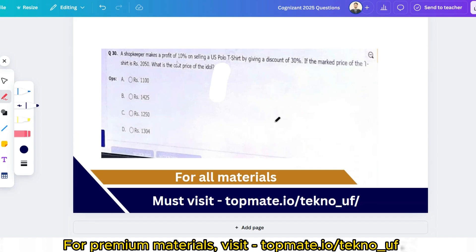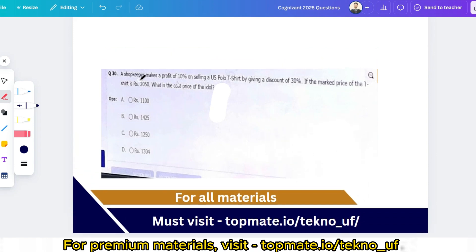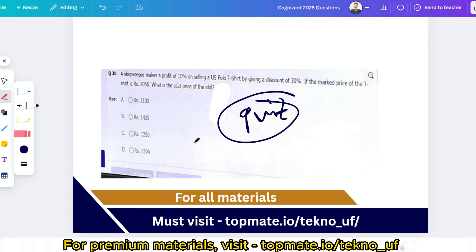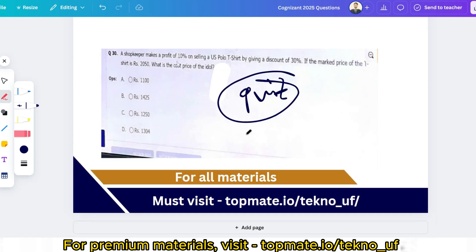Sixth question (quiz): a shopkeeper makes a profit of 10% on selling a US Polo T-shirt by giving a discount of 30%. If the marked price of the T-shirt is ₹2050, what is the cost price? Please give your answer in the comment section — I'll leave this as a quiz for you before we move to the game-based aptitude section.